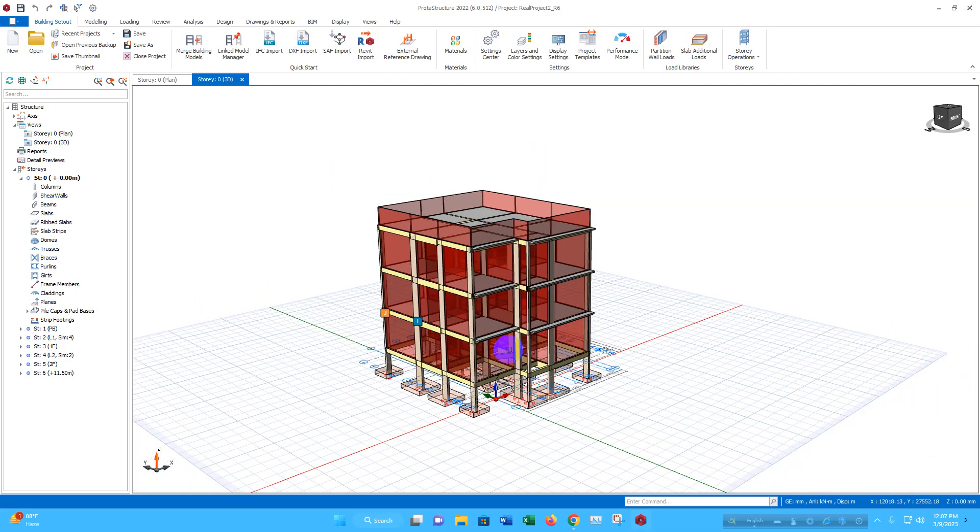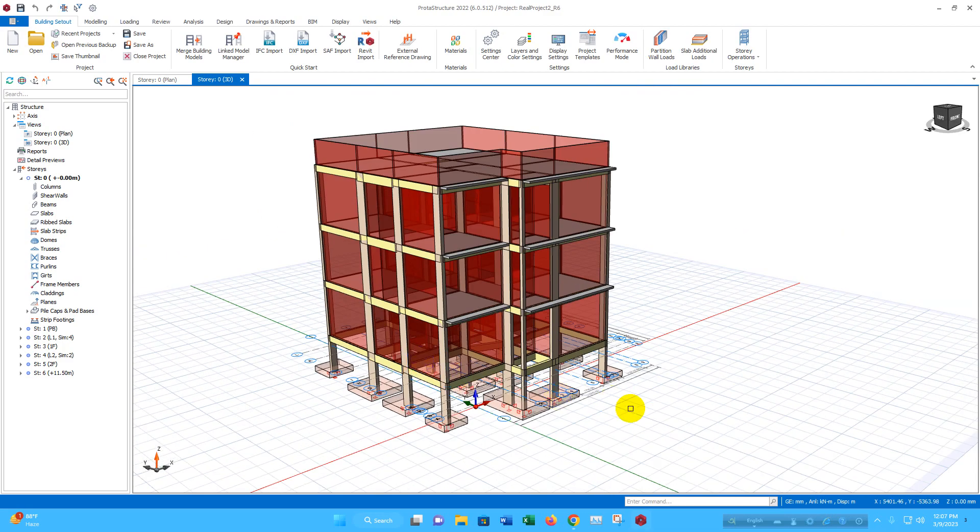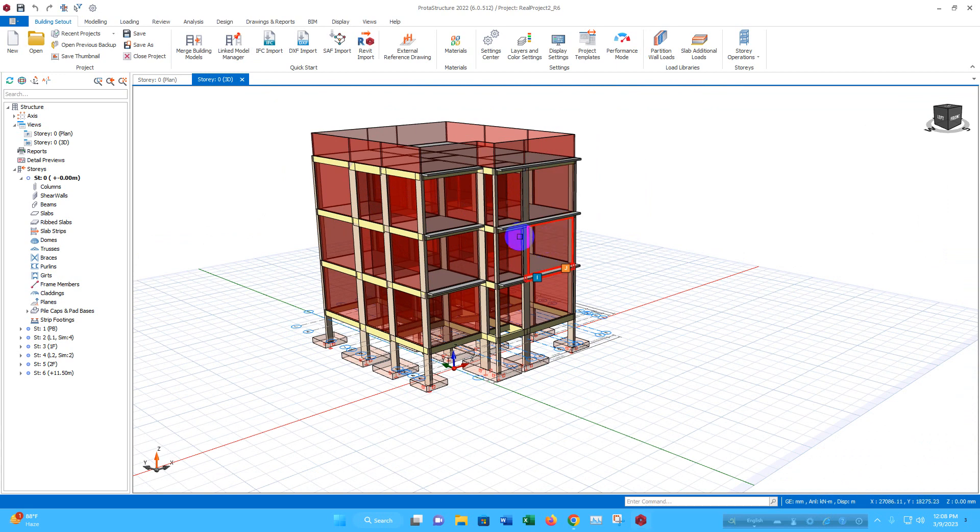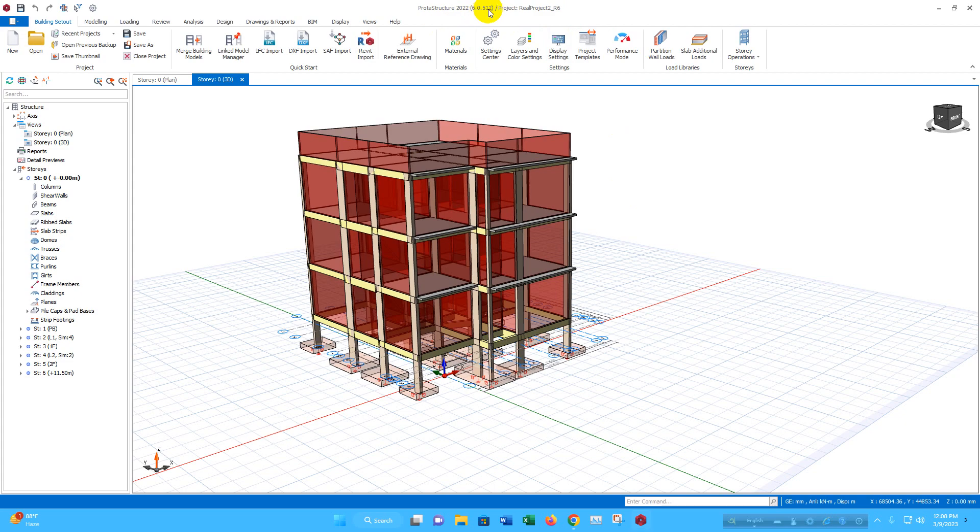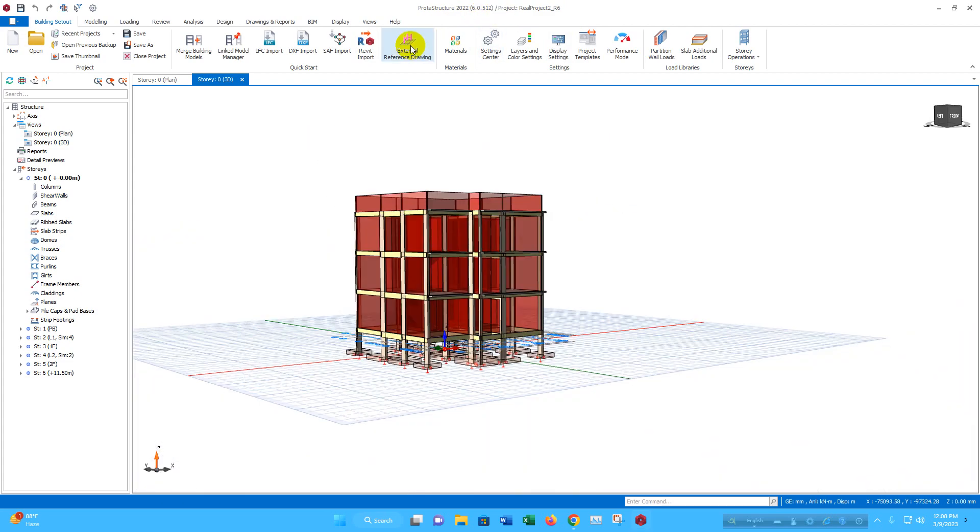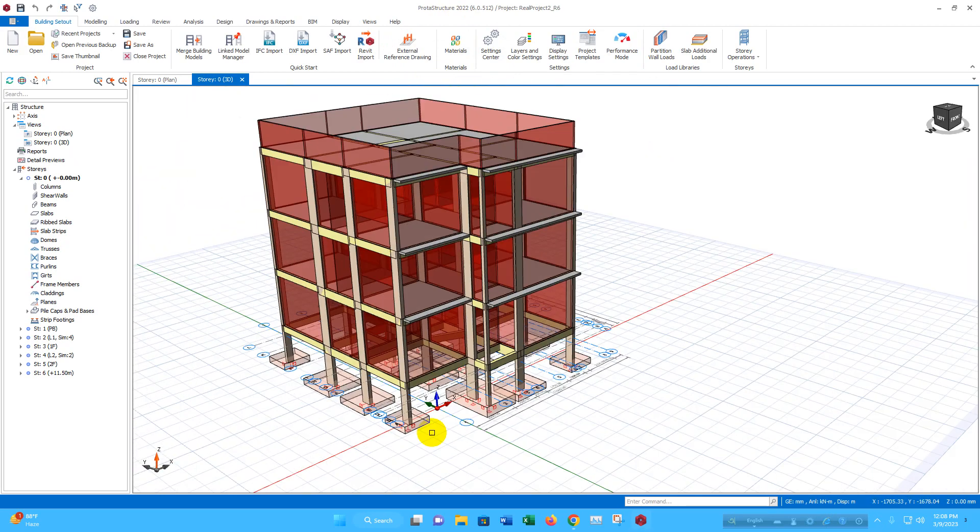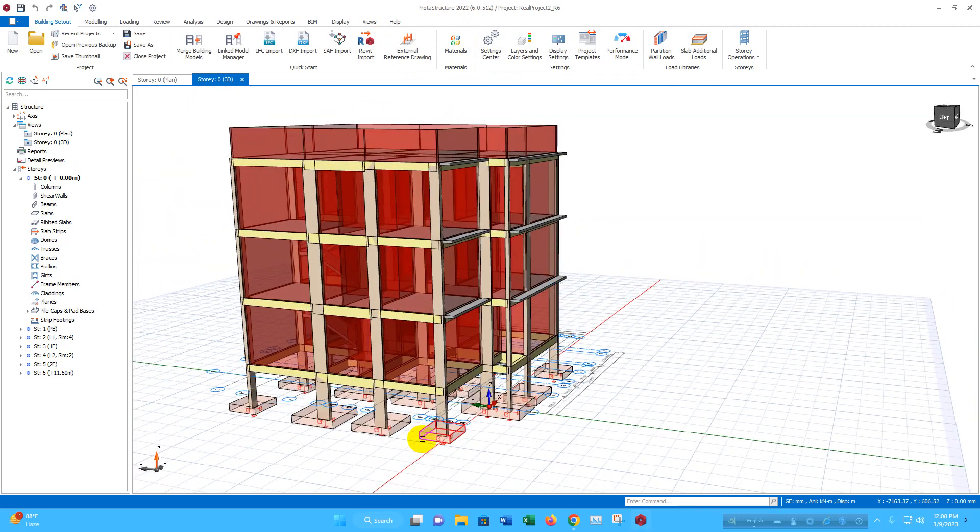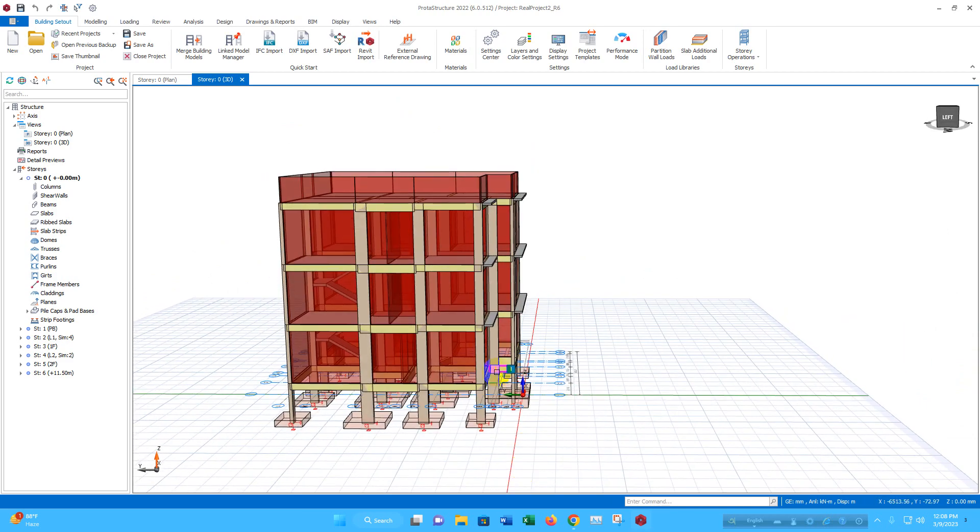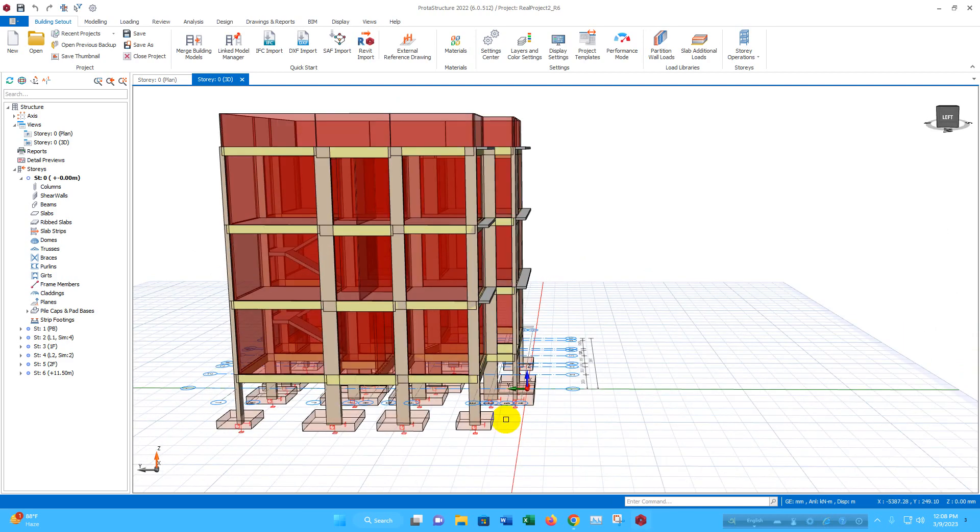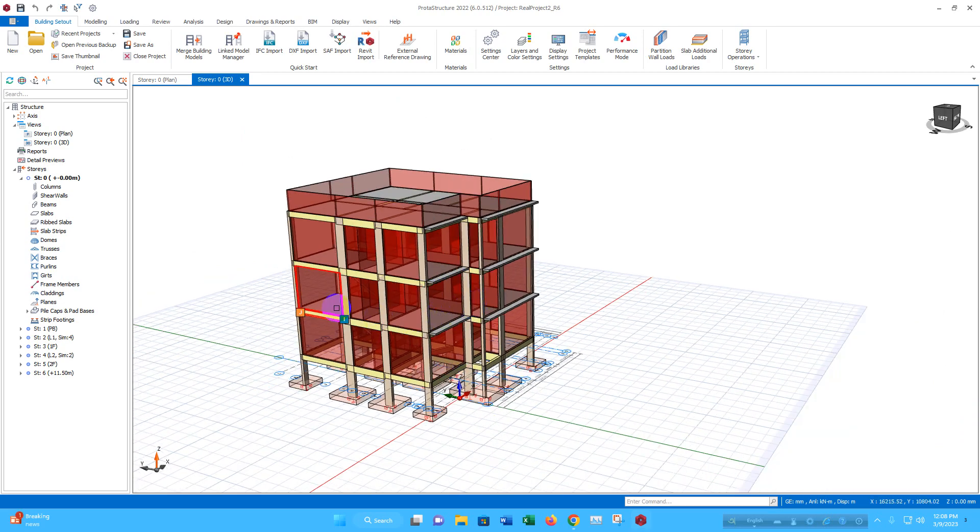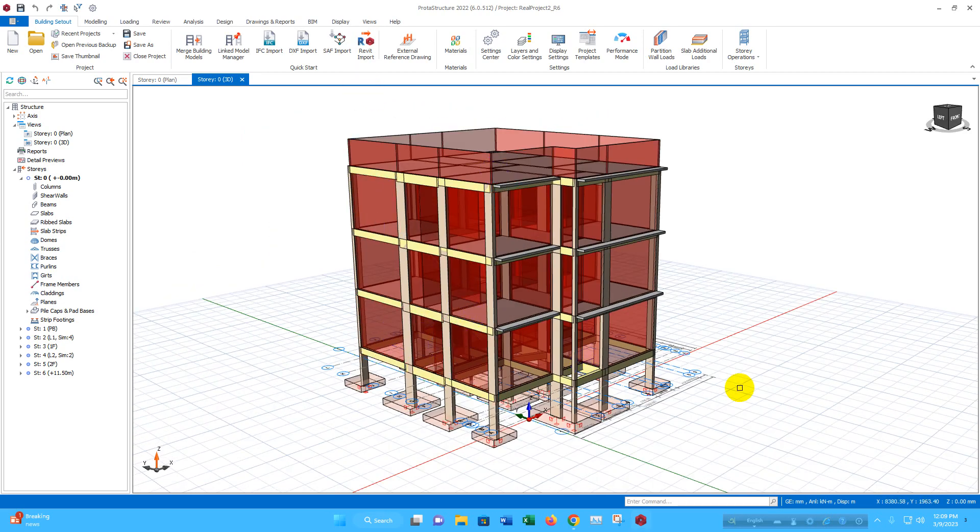Now if we want to go for formwork design for beam, column, slab, we can do that very easily in ProtiStructure 2022. Make sure that you have got the latest update 6.0.512. In this update, this new feature has been added. Along with the structural design, we have to do the formwork design also. This formwork design has been made very easy by ProtiStructure 2022. Now go for the formwork design.